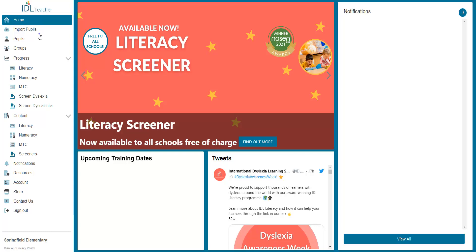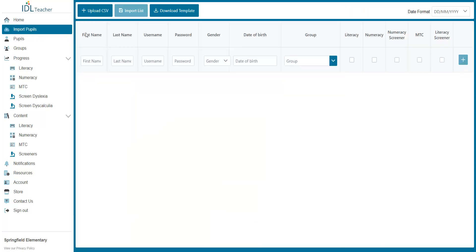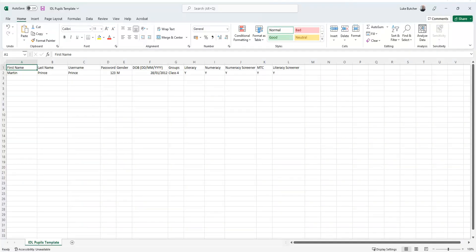Start by selecting the Pupils tab. Click the Download Template button here. This will download a spreadsheet document to your computer, which you can open and edit with a program of your choice like Excel.